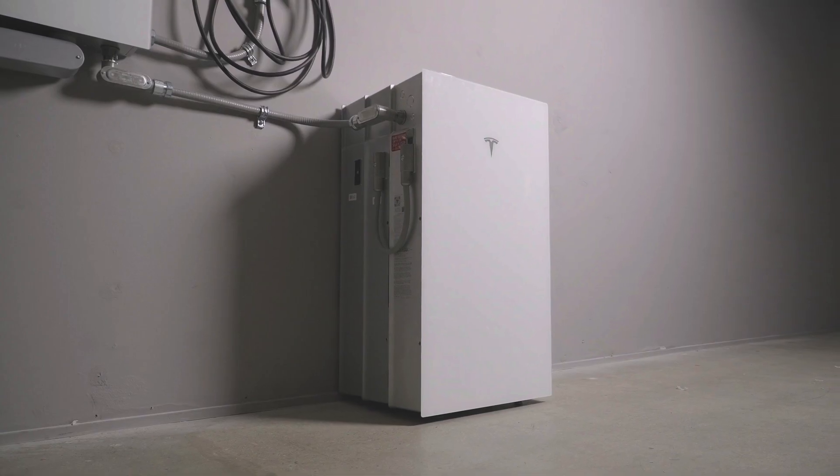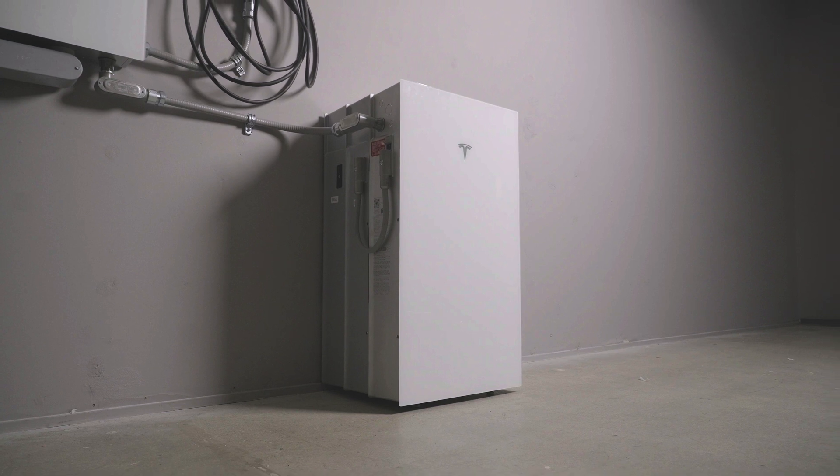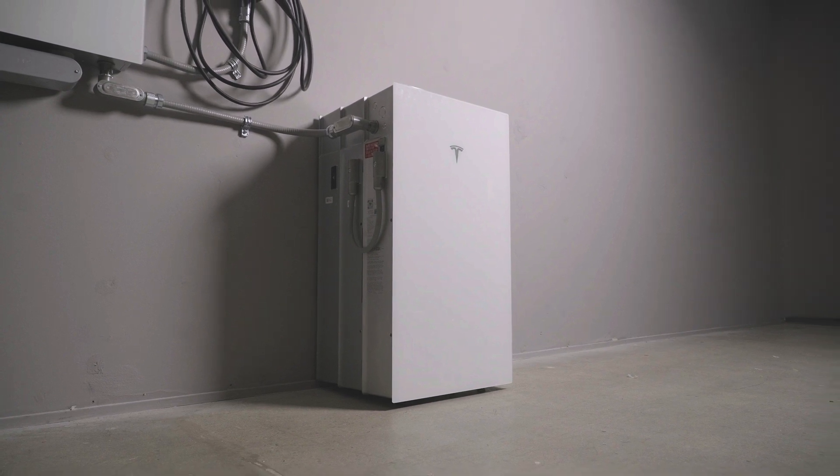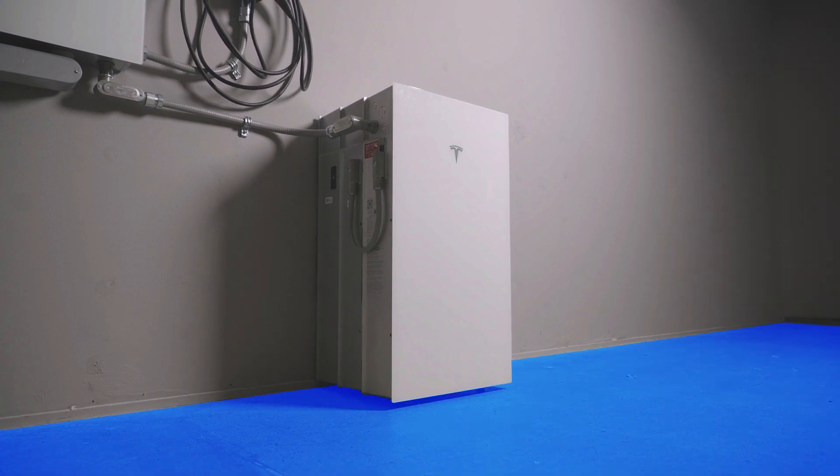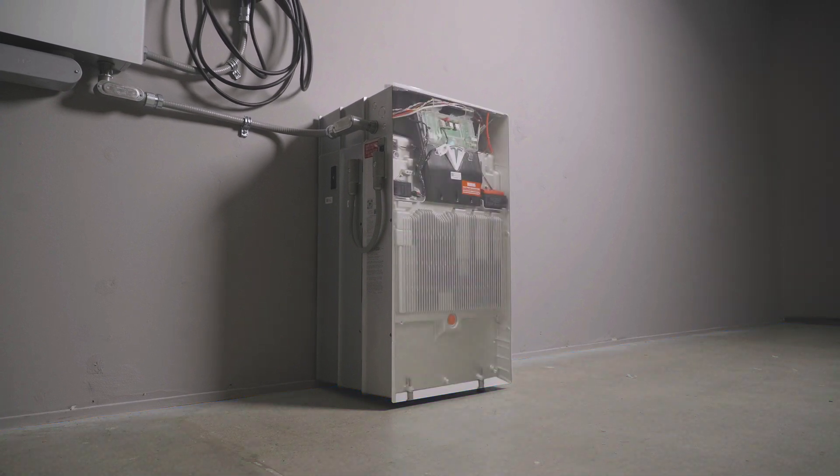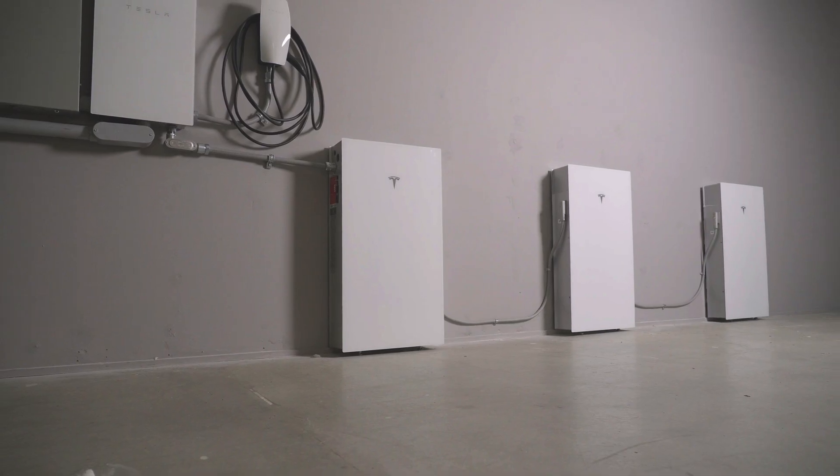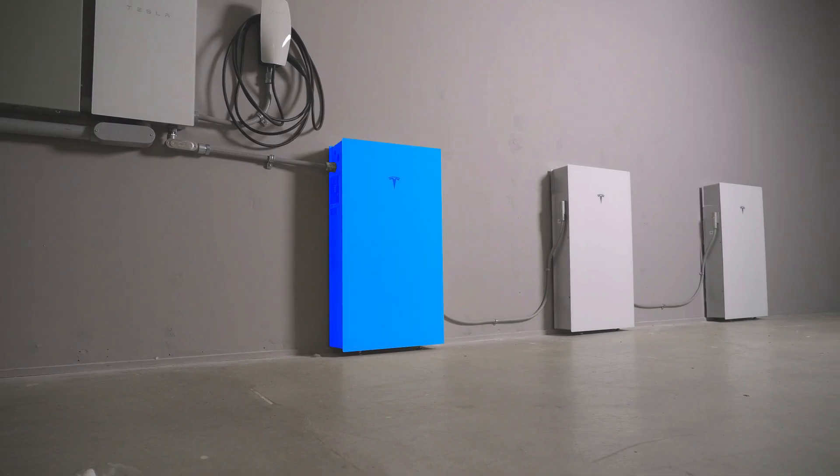Please note, when stacking Powerwall, all units must be resting directly on the floor. To maintain access to its wiring compartment, Powerwall 3 must never be installed in the back or middle of a stack, only in the front of a stack or independently to the wall.